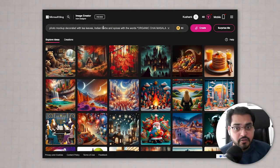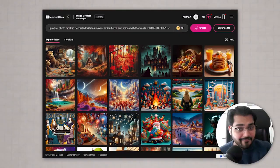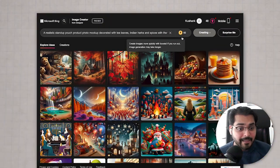You can use these tools to create some really cool graphics. I'm going to use this prompt: "product mock-up decorated with tea leaves, Indian herbs and spices, with the words organic chai masala." Let's say I'm on an e-commerce marketing team, want to do some campaigns, and just want some staged photo shoots but don't have a budget for it. So what I can do is feed this prompt, hit create, and let's see what mock-up images we get.